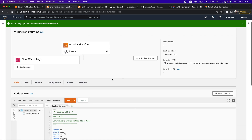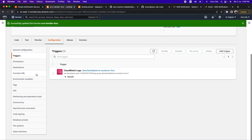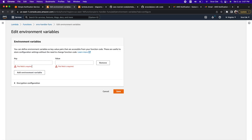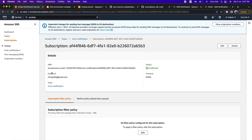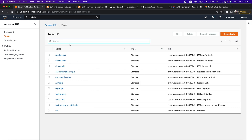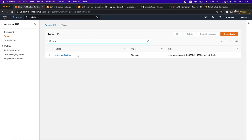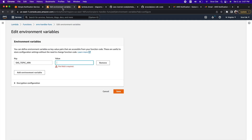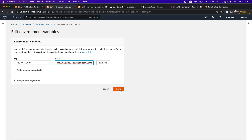As the next step, click on Configuration, then Environment Variables, and click Edit to add an environment variable. We need to configure 'SNS_TOPIC_ARN'. Go back to the SNS service, click on Topics, search for the SNS topic we created, and copy its ARN. Go back to the environment variables, paste it, and click Save.